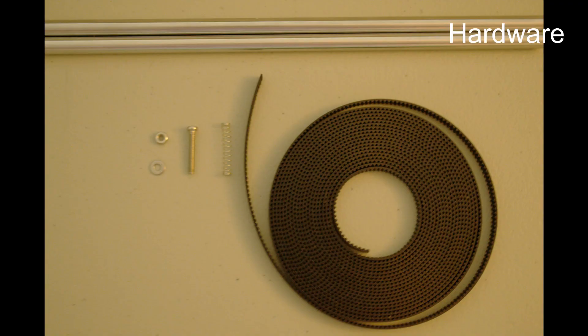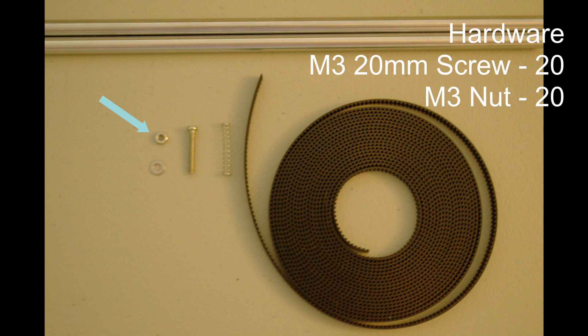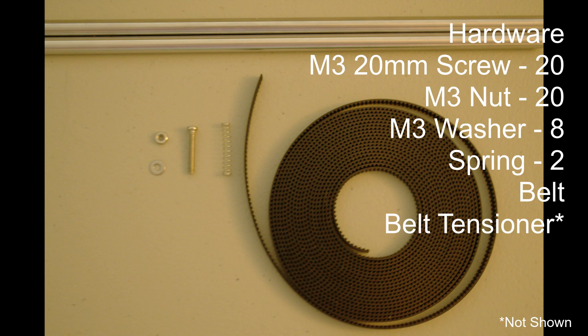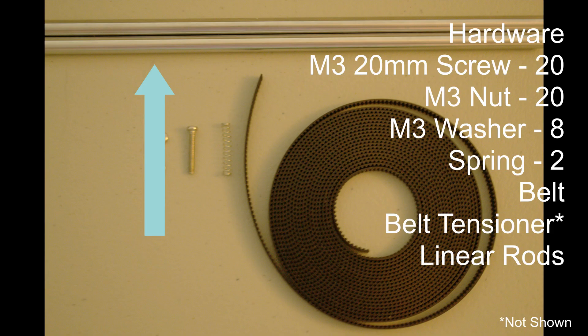The hardware includes 20 M3 screws, 20 M3 nuts, eight M3 washers, two springs and click pens, some timing belt, a belt tensioner, and some linear rods. The linear rods and the belt tensioner are the ones that already exist on the printer.